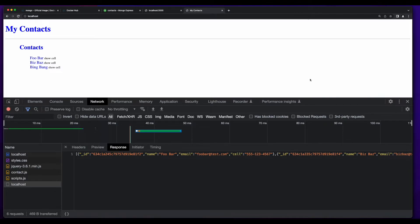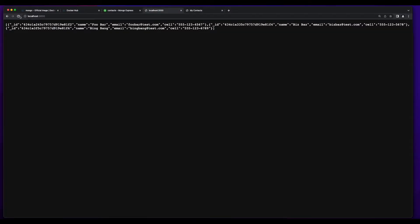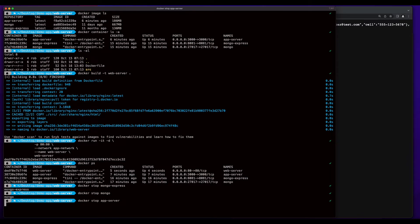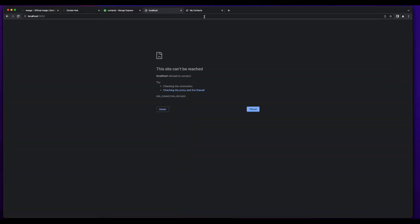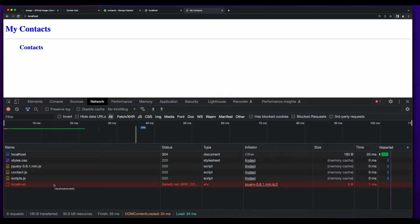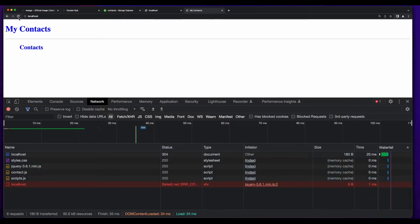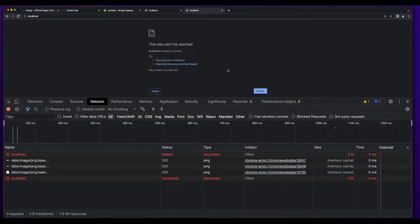Now if we jump back over to the terminal and I stop Mongo and go back to the browser and reload localhost 3000, we'll see the page is clocking because the app server can't connect to the database. And if I stop the app server and go back to the browser and refresh the web server, we'll see that the request to localhost failed because the app server is no longer running. And finally, if I stop the web server then reload the page, we see that the site can't be reached because the web server container is stopped.